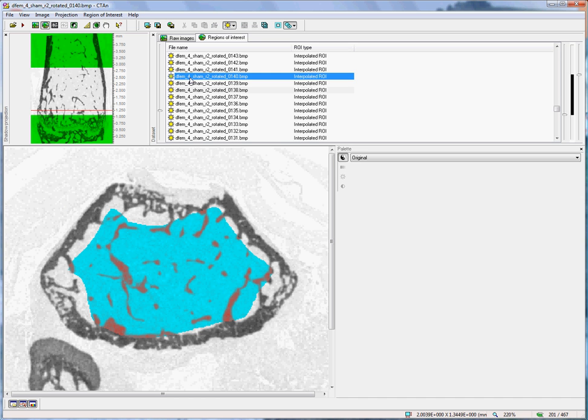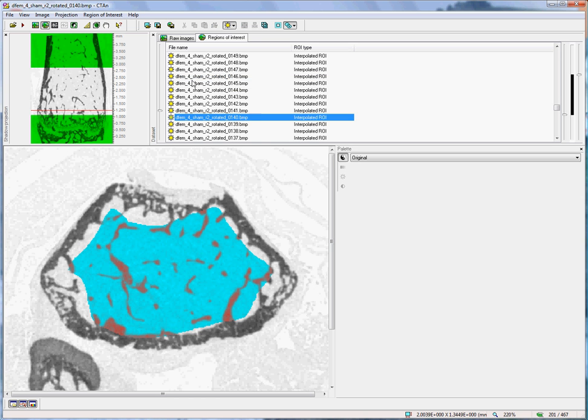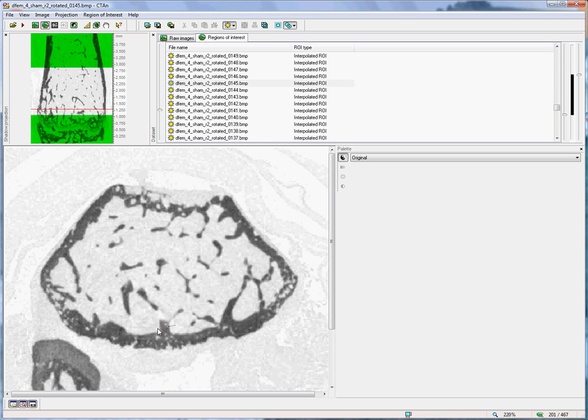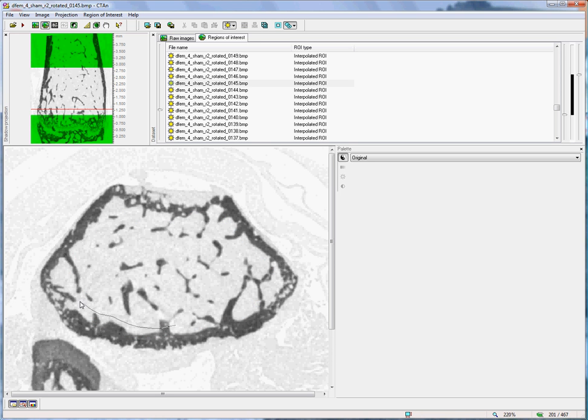say 20 or 30 slices, and draw another shape. The program will interpolate between the shapes that I draw to produce the three-dimensional volume of interest of trabecular bone.